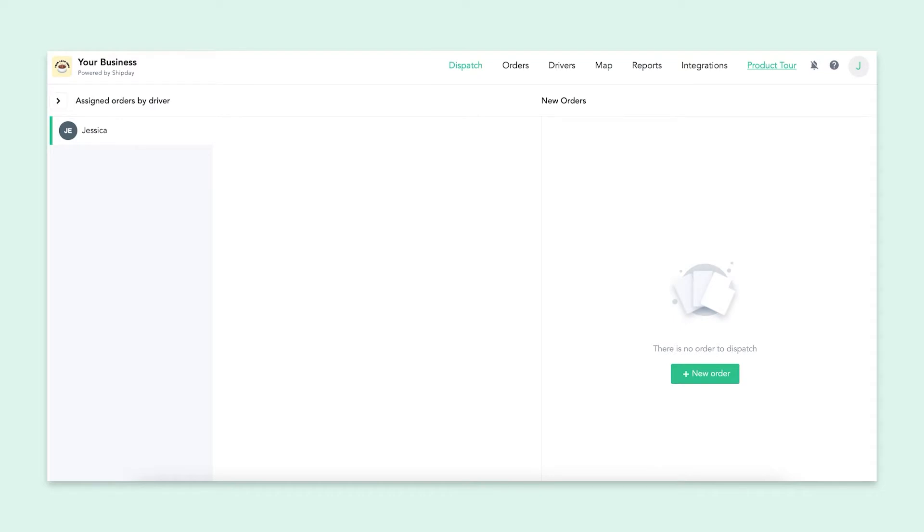If you only have a quick question regarding drivers, orders, or settings, check out the rest of our videos. We have a bunch of short how-to videos that might help you. Once you are logged into your account, you will be on the dispatch screen. This will be empty for you because you haven't added any drivers or orders yet.